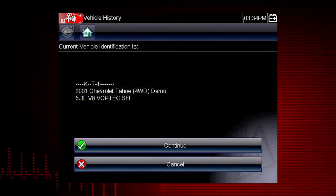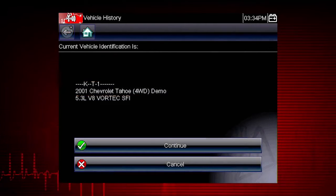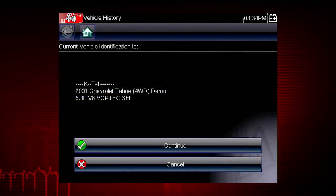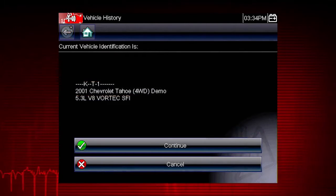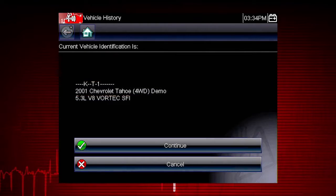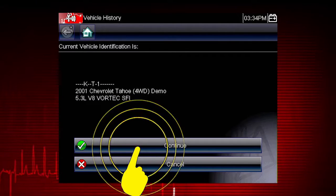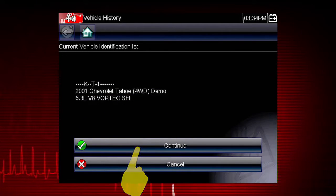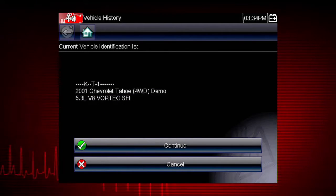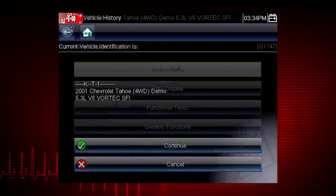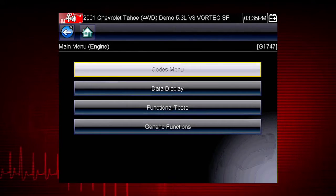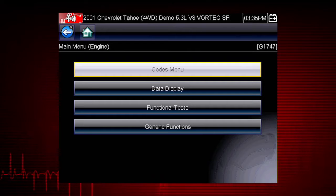Once there are 25 vehicles saved, the oldest vehicle record is deleted when a new vehicle is identified. We can now select Continue to confirm the vehicle we have chosen from the history list. The menu shows us the functions available in the tool for the selected vehicle.